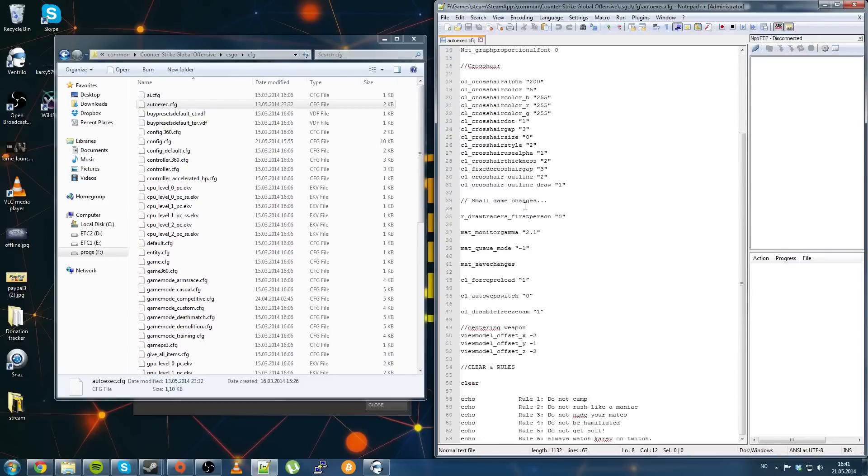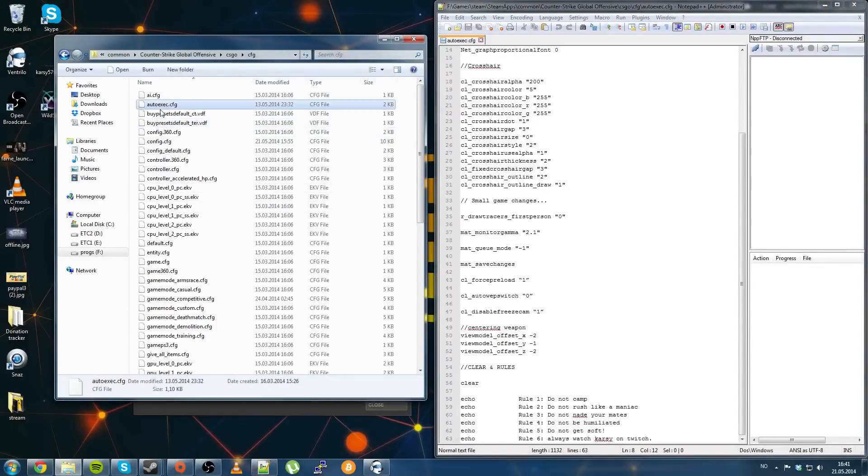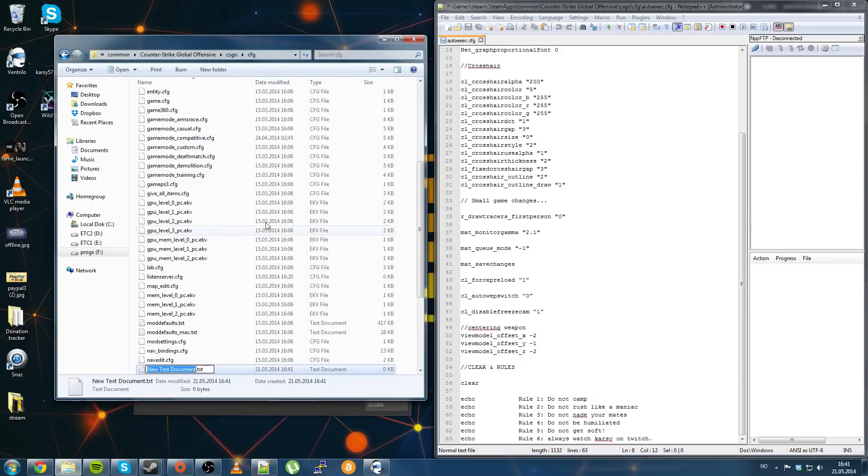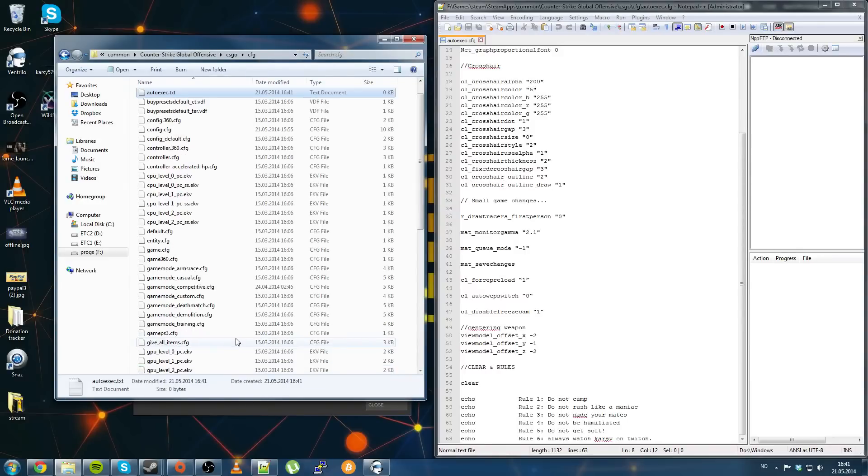As you see, this is my autoexec.cfg. Some people haven't made this file yet, it's very easy to make this file, all you have to do is create a new text document.